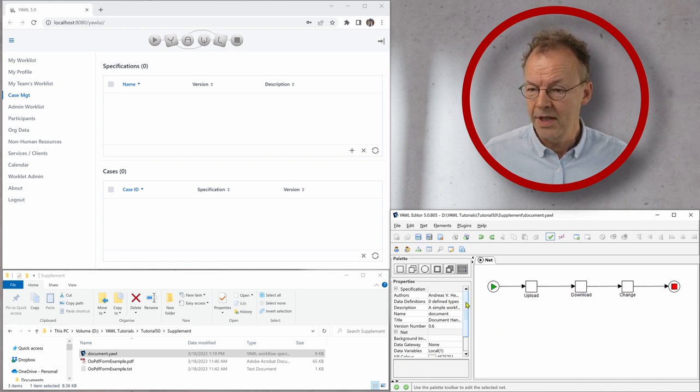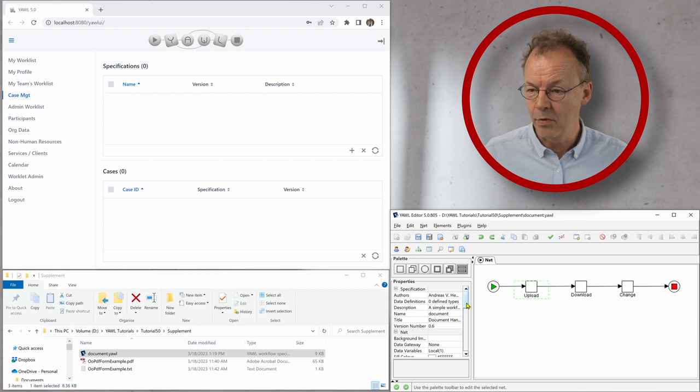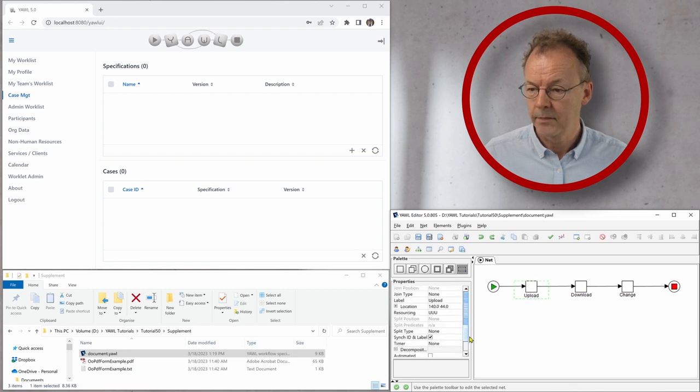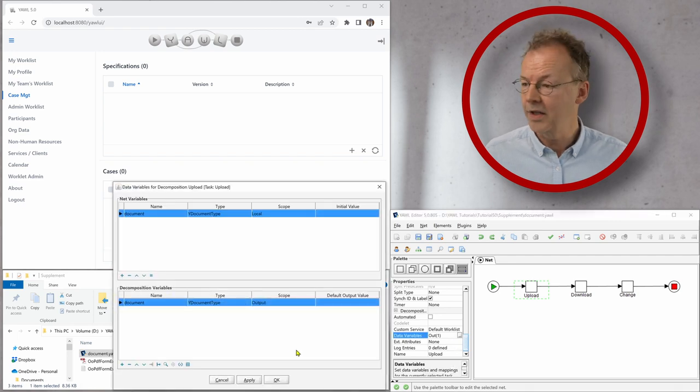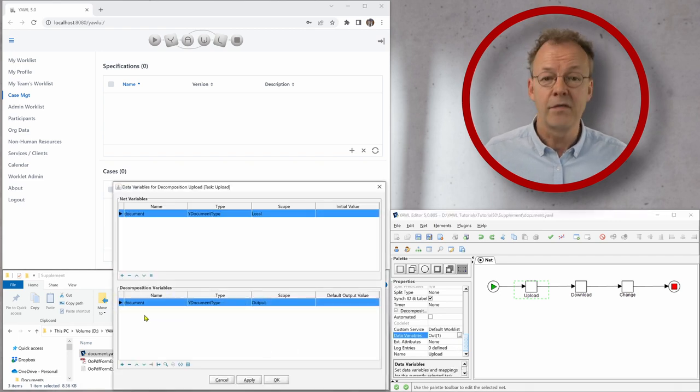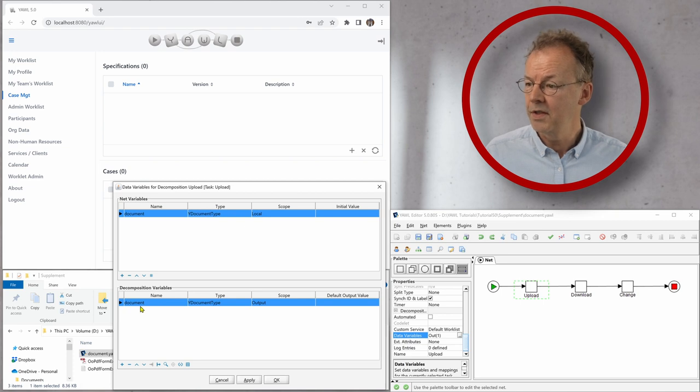So let's look at the first task upload. We can see there is one variable in here and this variable is called document.